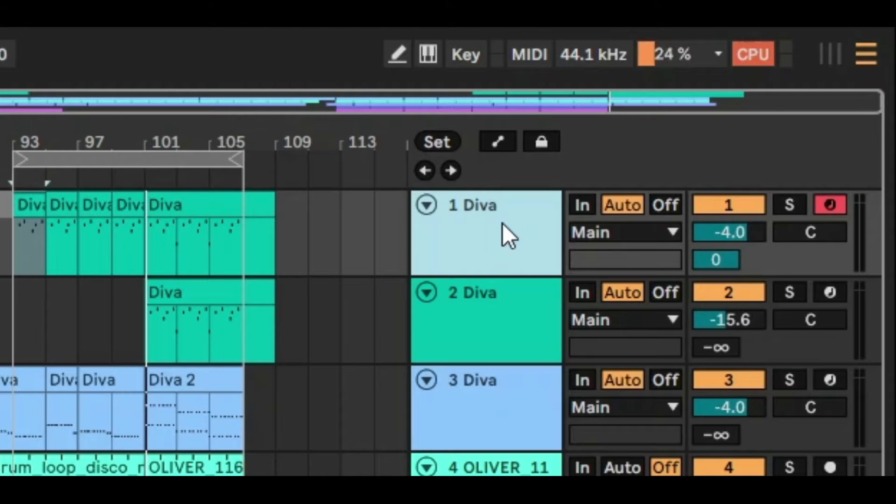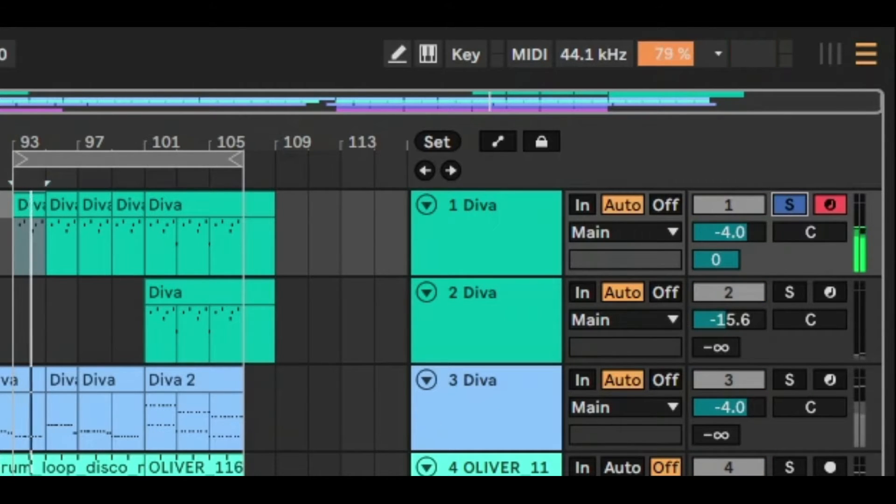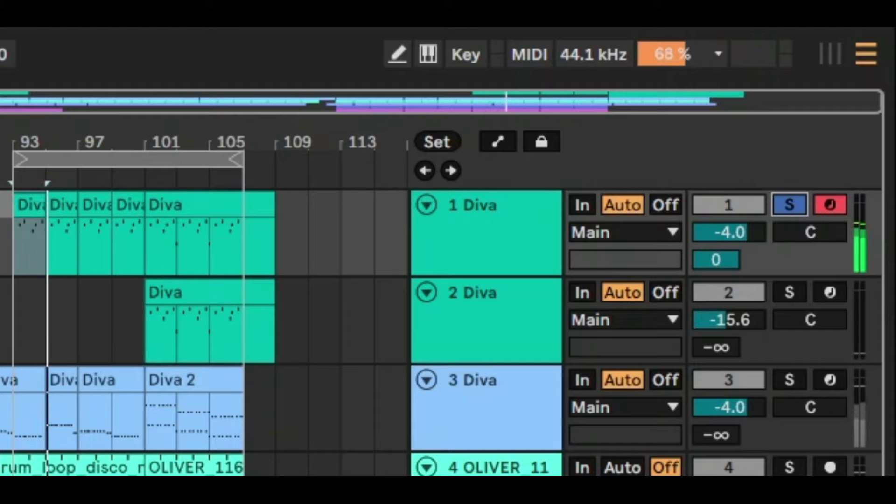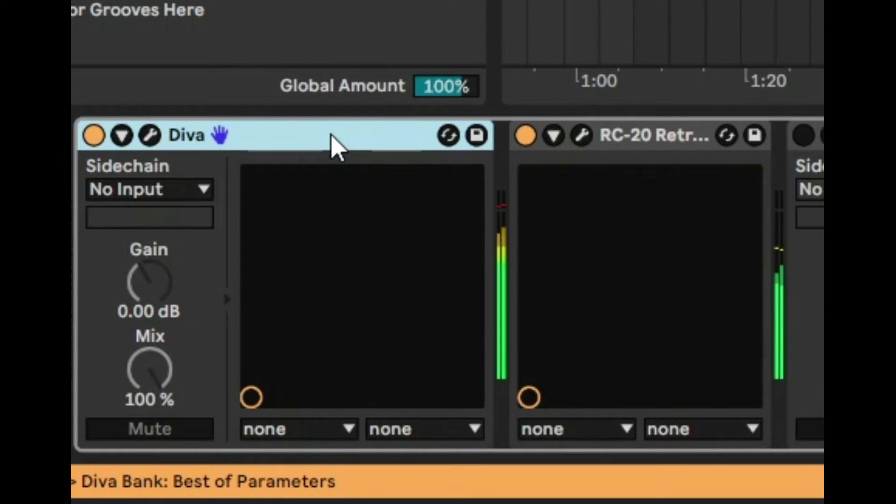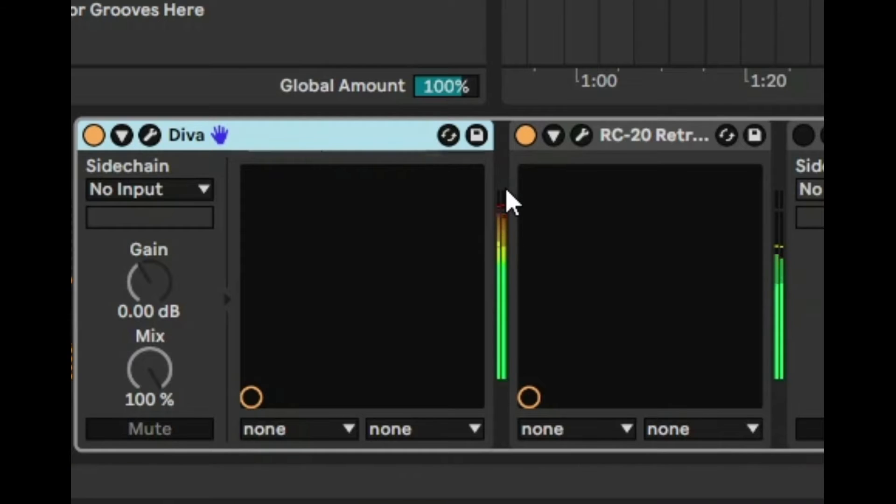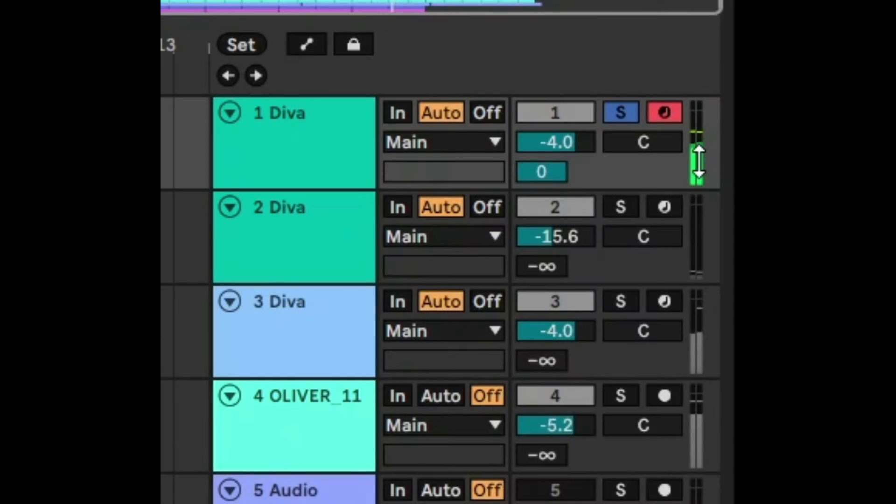So let's just take a look at this first synth track and we'll solo it. And if we explore the signal chain here you can see that the VST instrument is actually clipping into the red. But even though it's doing that you can see on the track it's actually still green. So what's going on?